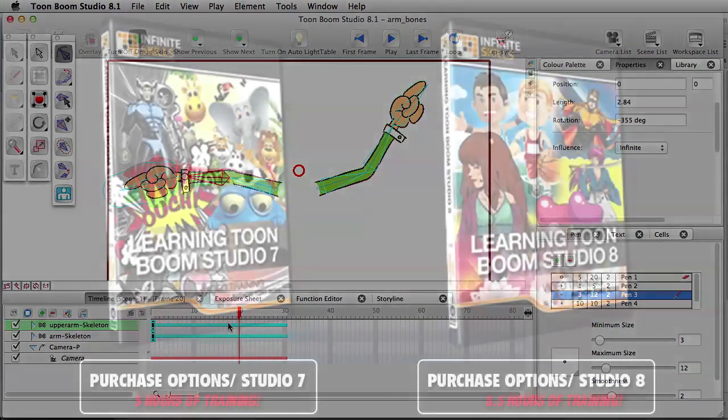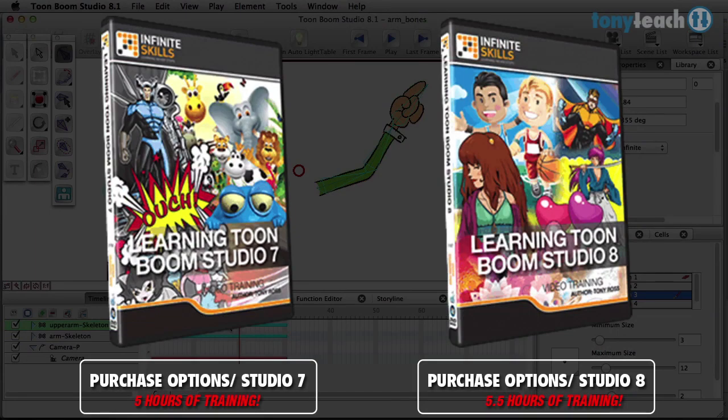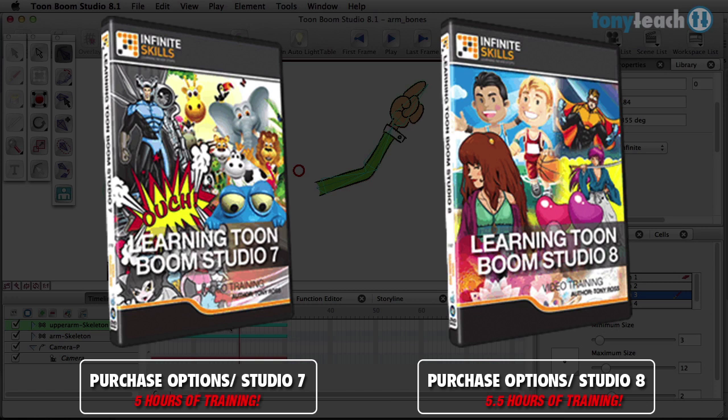So I hope this has been helpful and showing you a few things in Toon Boom Studio 8. If you'd like even more information, please check out my tutorials I did for infinite skills for both Toon Boom Studio 7 as well as Toon Boom Studio 8, where we cover things like lip sync, learning how to use the different effects, as well as some character design. So this has been Tony Ross for TonyTeach.com. Remember, keep it simple. Make it perfect. If you don't have time to make it perfect, rethink the idea.